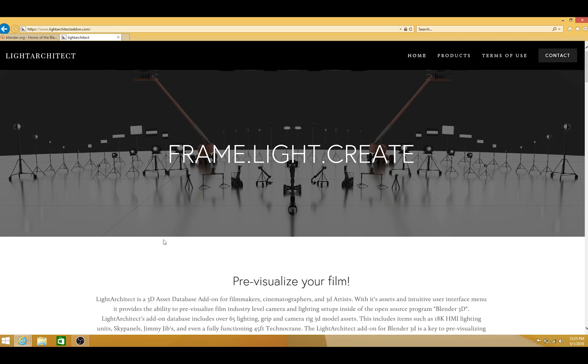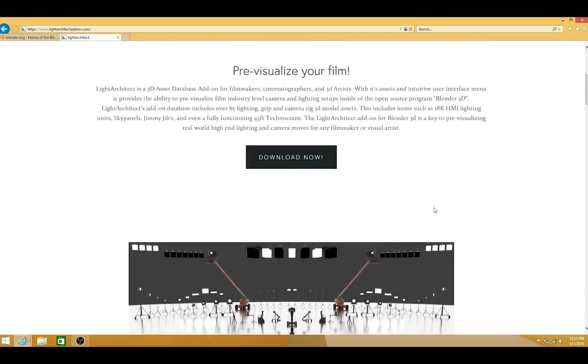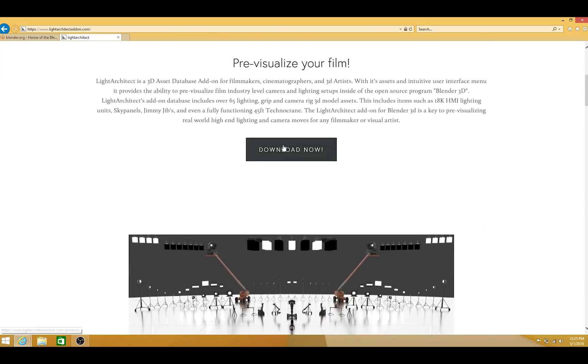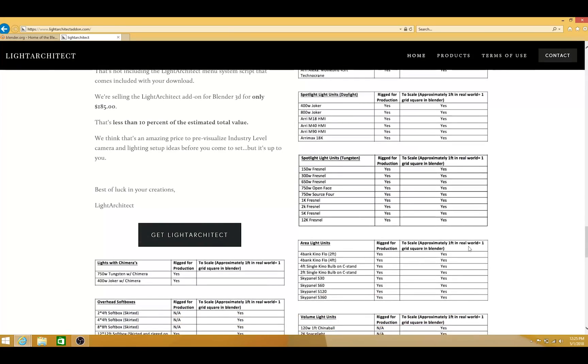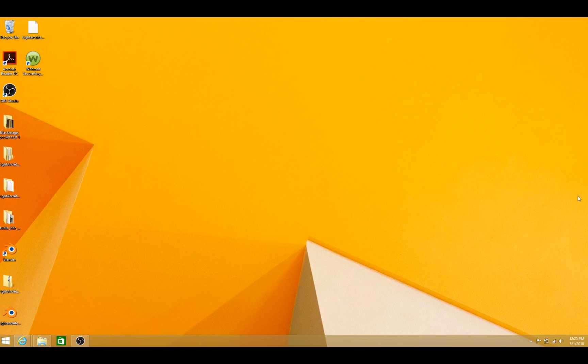The second thing you'll need to do is download the Light Architect assets and script from www.lightarchitect-addon.com. Go to any of the download links and go through the steps provided. Anyway, once you've gone through those steps,